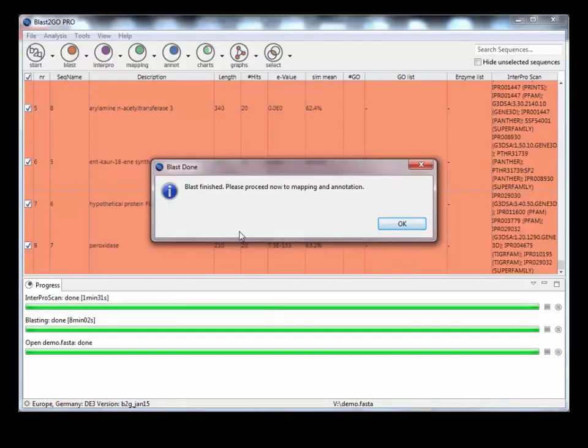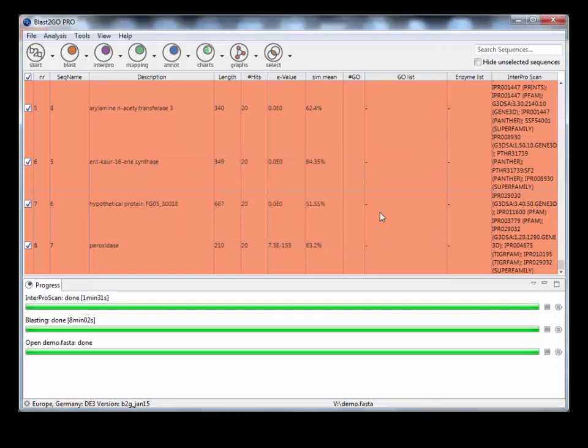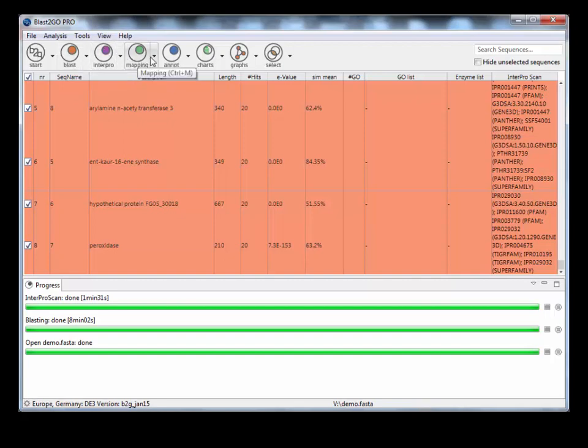So the blast analysis is finished. As you can see, it says please proceed now to the mapping and annotation step. After each step, it will tell you which one to go onto next, even if you forget. But it's left to right, basically. So we've done the blast, we've done the InterProScan. Let's do the mapping step.